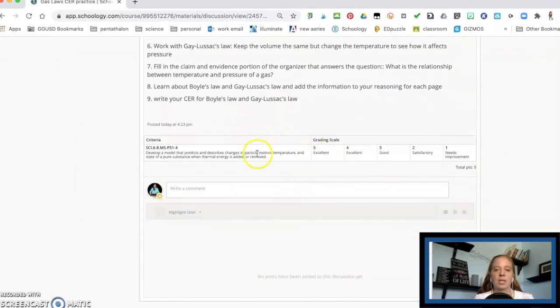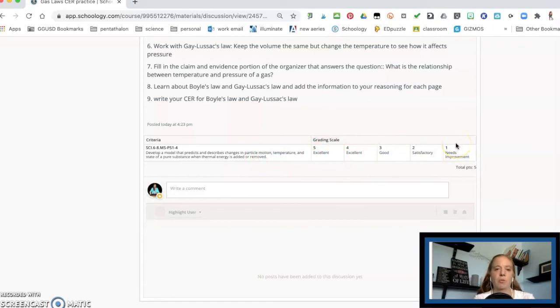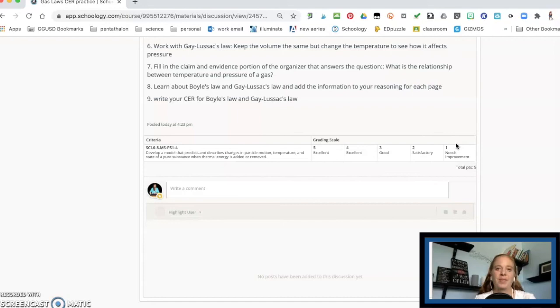And now you'll notice at the very bottom here, the rubric is here. So the students can see what the criteria is, what they're supposed to be able to do. And they have the grading scale that's going to go with it. So that's the grading setup. Have a great school year.